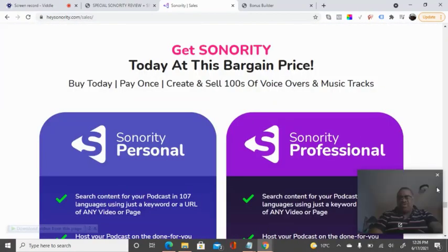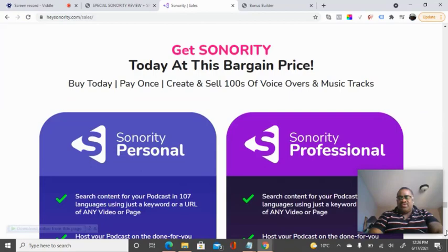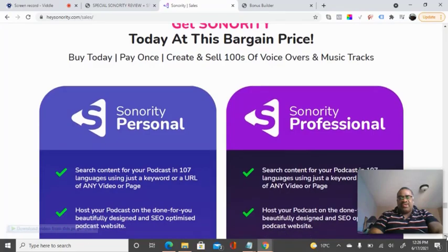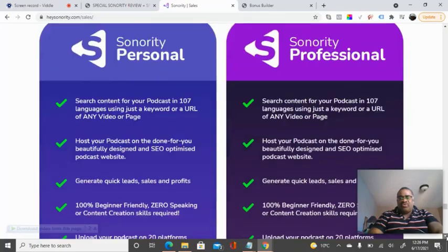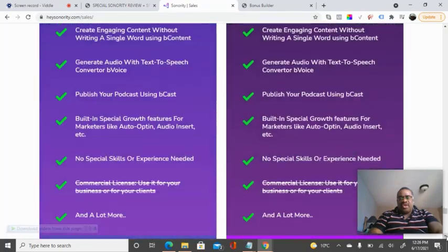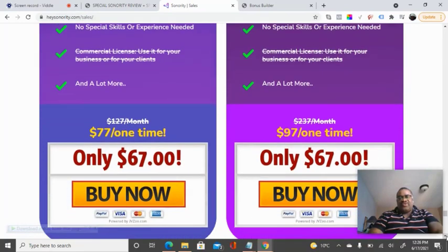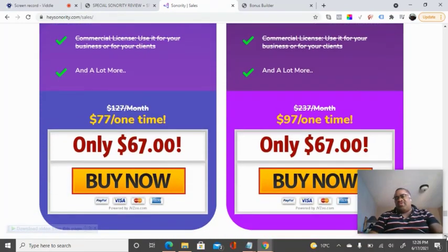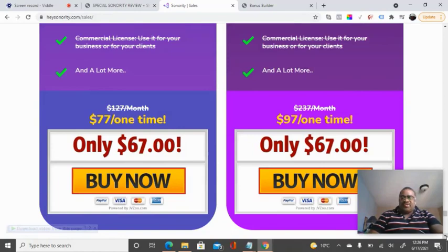As you can see, you have two options — the personal and the professional versions of Sonority. I would say go for the professional because you will get much more, and they're both the same price. When you can get the best, don't go for the more limited one — go for the much better professional version for a $67 one-time fee.